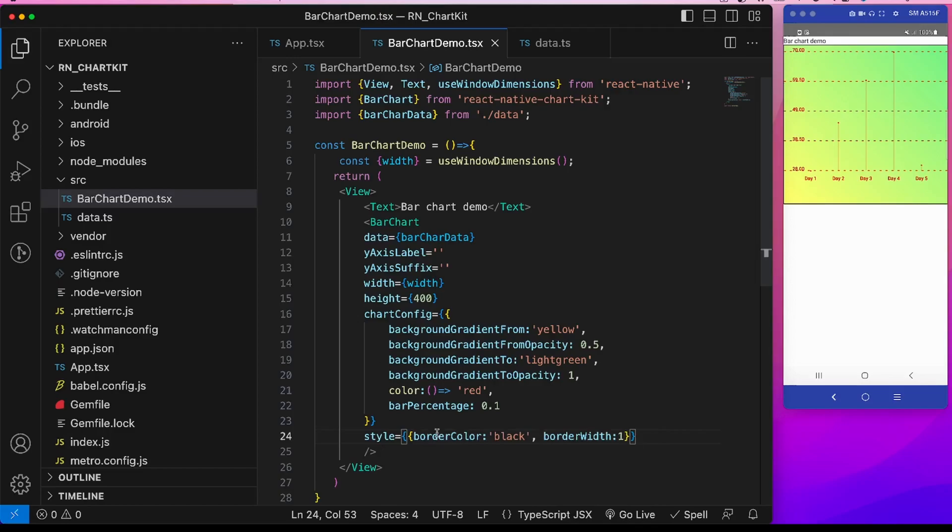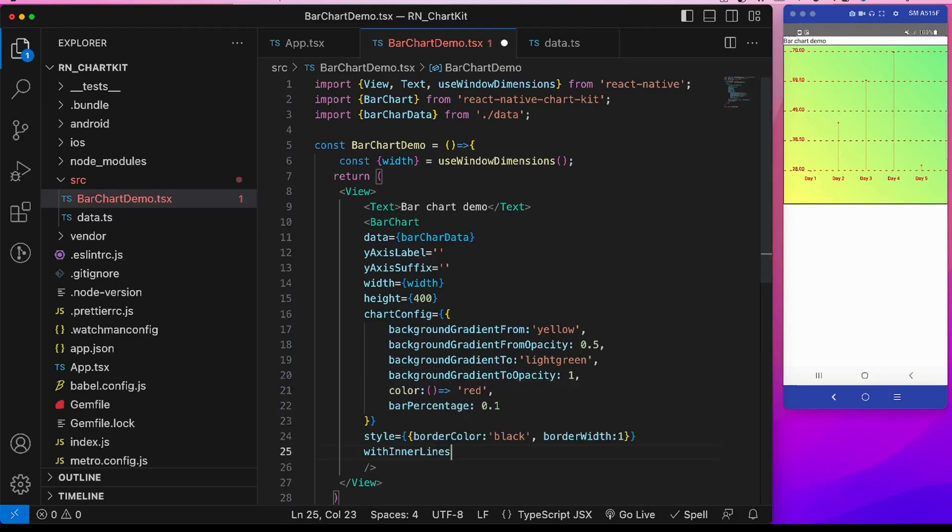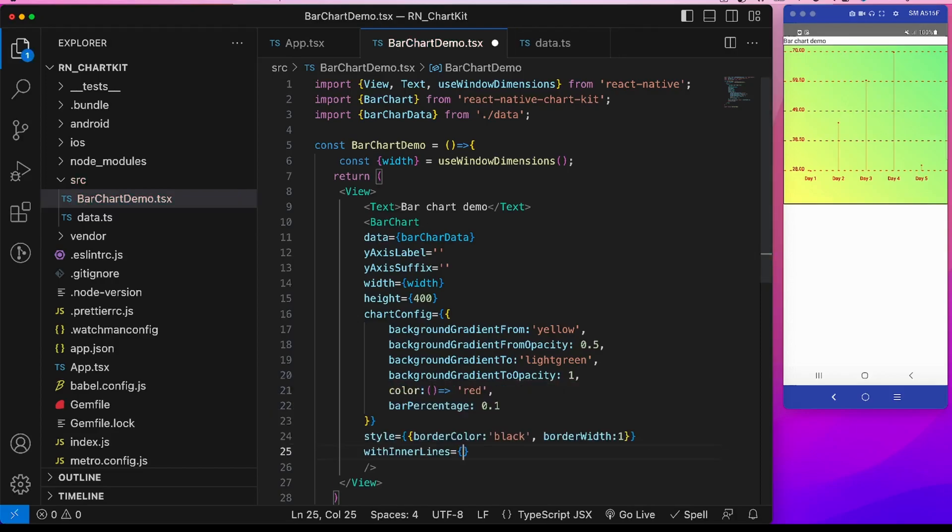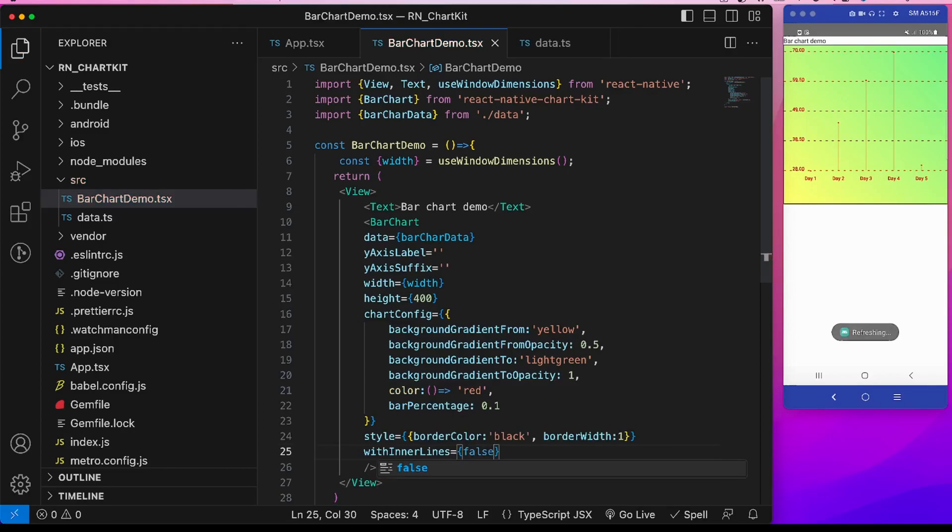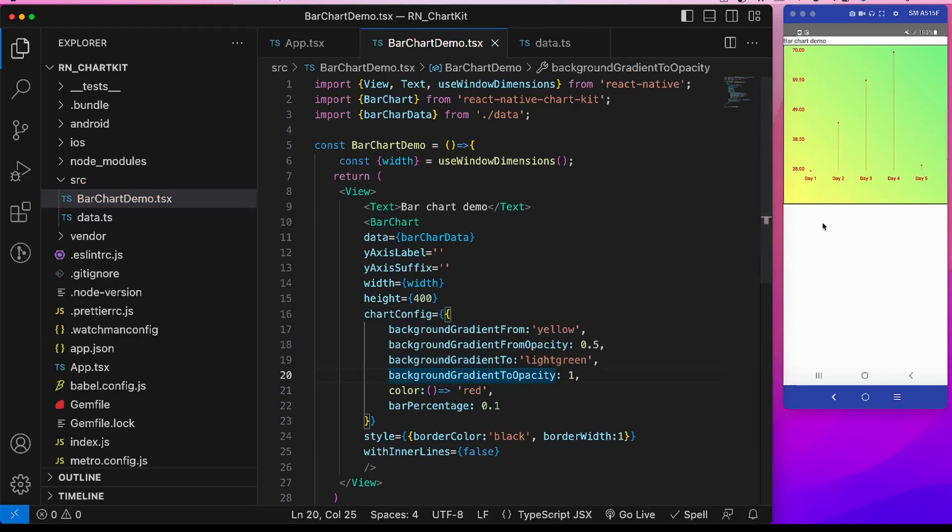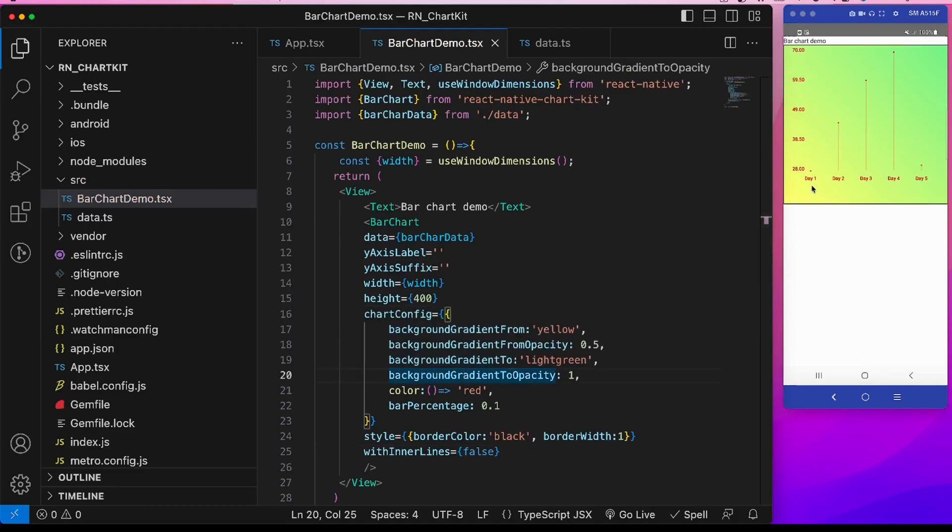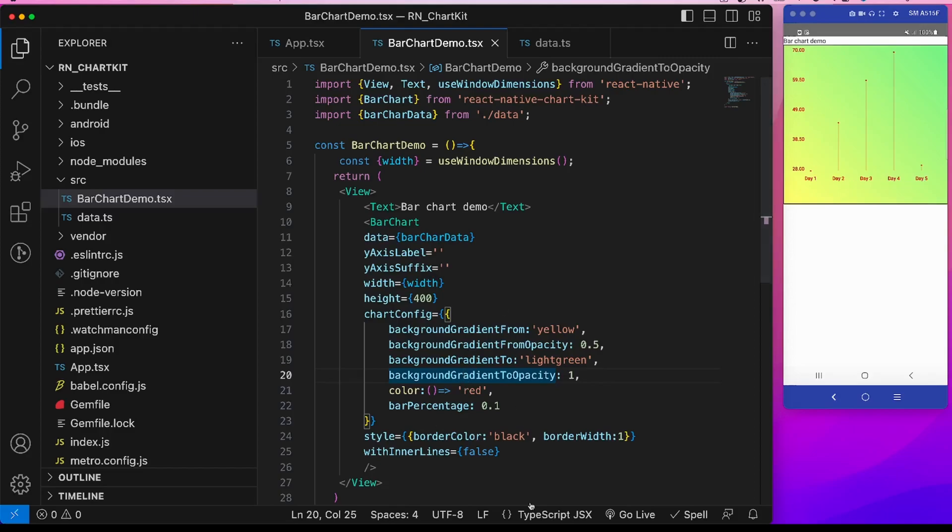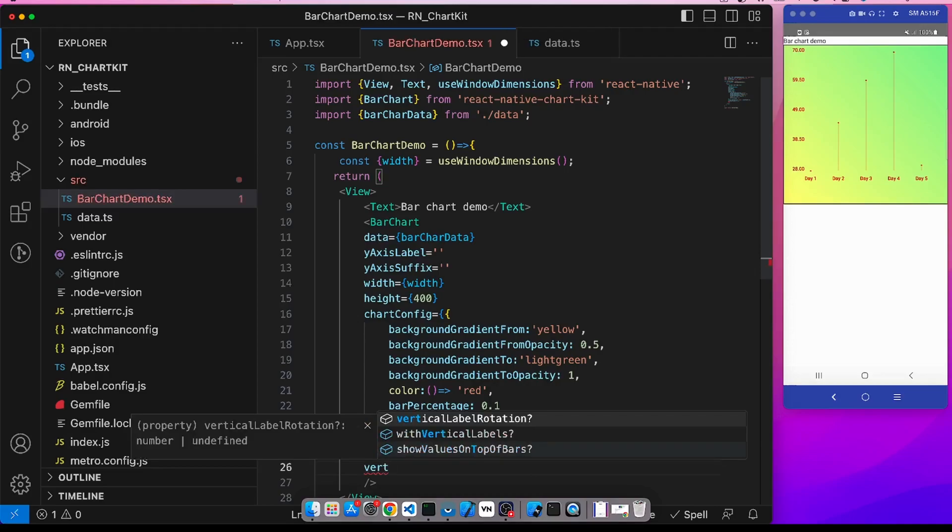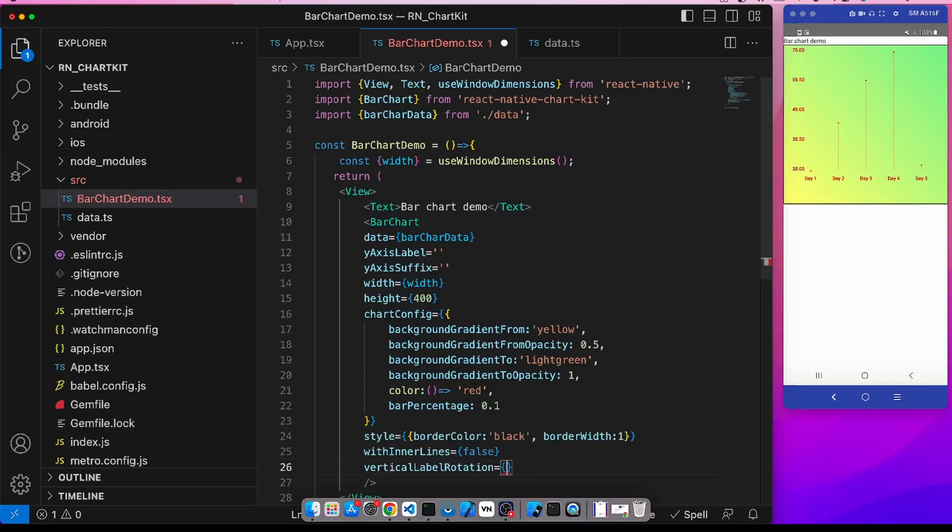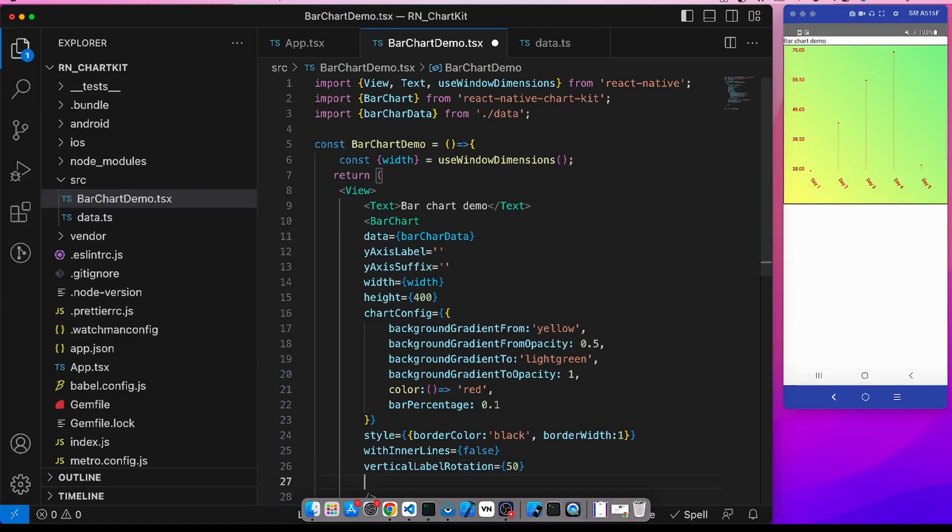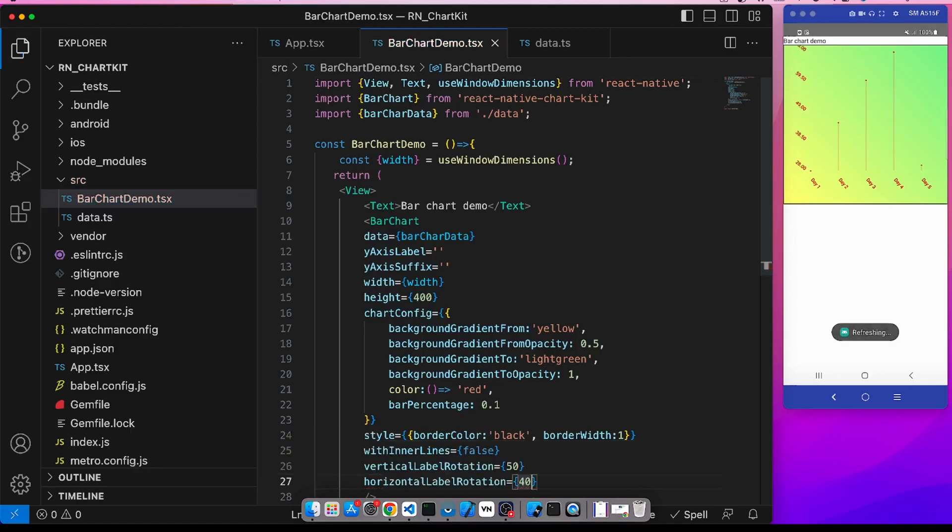Another prop is with inner lines. Suppose we don't want this dotted lines, so we can use the with inner lines and by default it is true. I will set it to false. See all these lines have gone. Suppose we want to rotate these x-axis levels like day one, day two, day three. So I can use another prop, vertical level rotation. So I will give it the degree to rotate, so 50. It has been rotated. We can also add the horizontal level rotation. So it has been rotated.